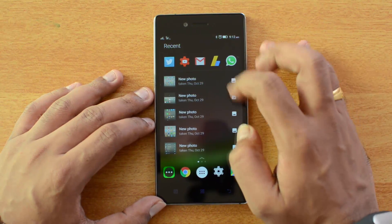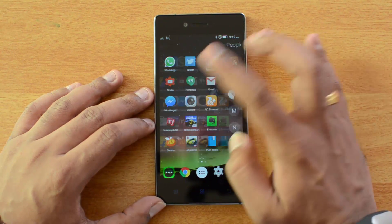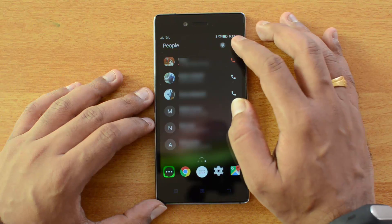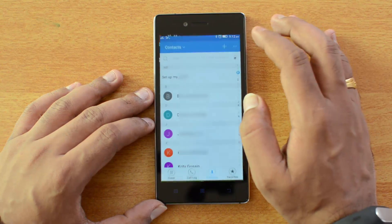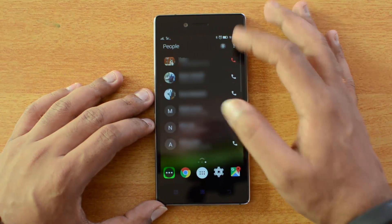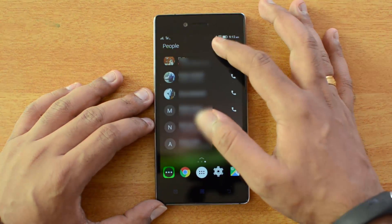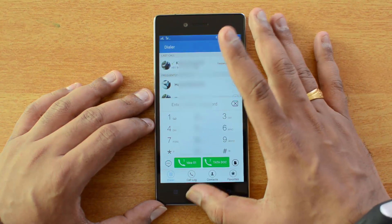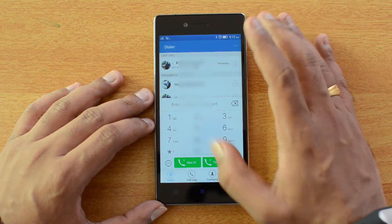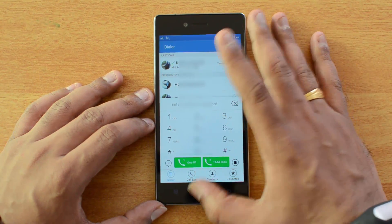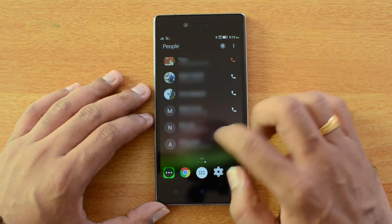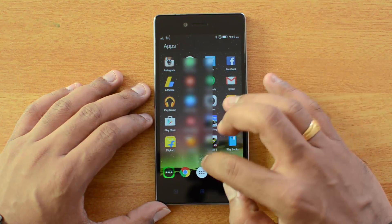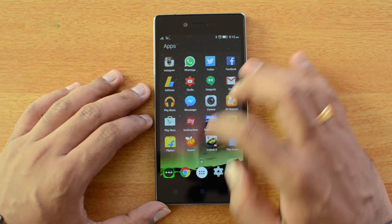If you scroll towards the other side, you can see the list of people you have called. From here you can go to your contacts and also use the dialer to dial contacts. That's the option available here.